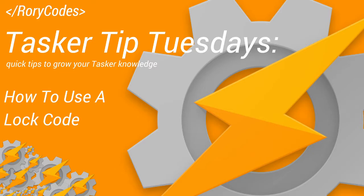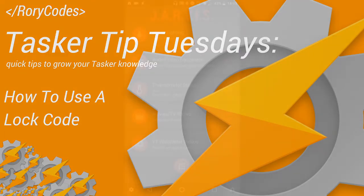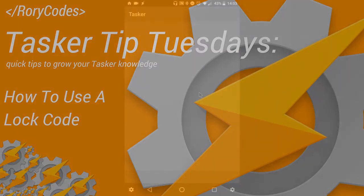But before we begin, guys, if this is your first time here, hit that subscribe button. Give it a thumbs up if you want to see more of these Tasker Tip Tuesdays videos and share it with a friend if you're so kind. Alright, let's get right into it.